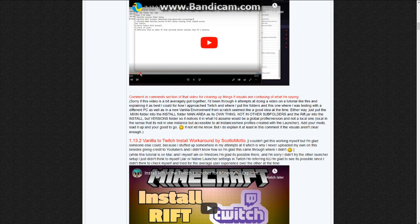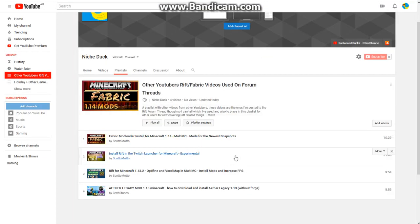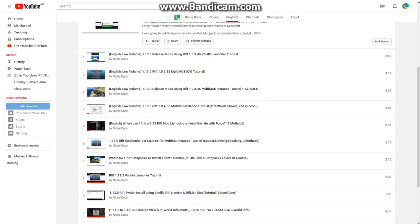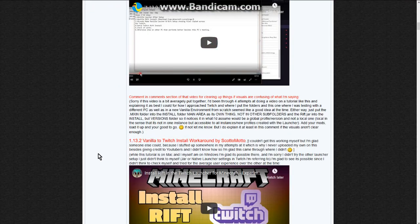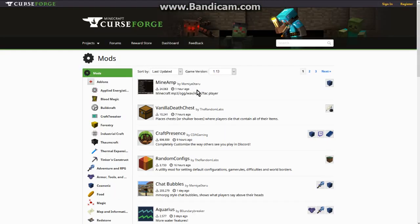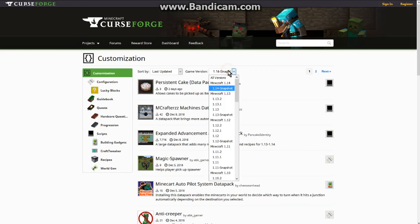For information on Fabric, definitely try the getting started guide. For Rift information, I update it constantly with mod lists, spotlights, tutorials, and incompatibilities. Definitely go to CurseForge for your 1.13, 1.13.2, and 1.14 snapshot mods, as well as the data packs available for 1.14 and 1.13 versions.